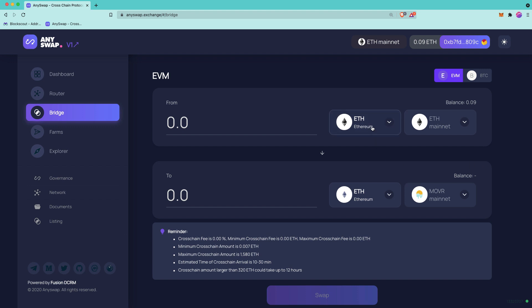And the token is going to stay the same. We're bridging ETH to ETH. That's not changing, only the network is changing. Make sure to pay attention to the reminders at the bottom, including the fees and the minimum and maximum cross-chain amounts.